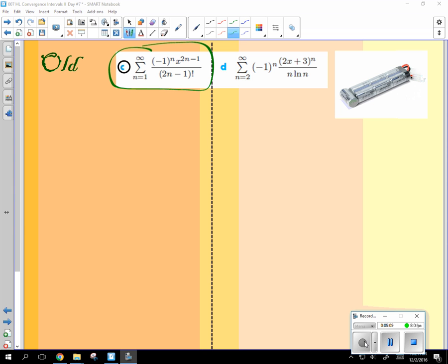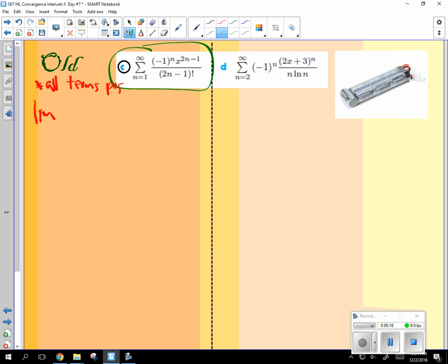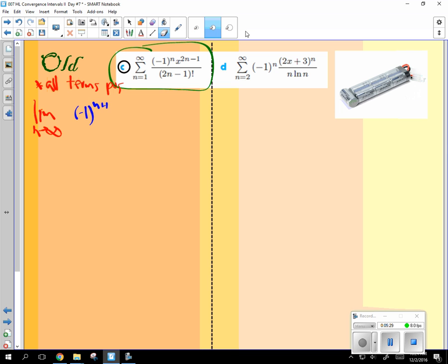So we're going to, remember, all terms positive because we're using the ratio test. And then you're going to take the limit, n approaches infinity, of the top. The top is negative 1 to the n plus 1. By the way, we can just leave out that alternating part. Just ignore that. Because that's not going to affect my limit to infinity.